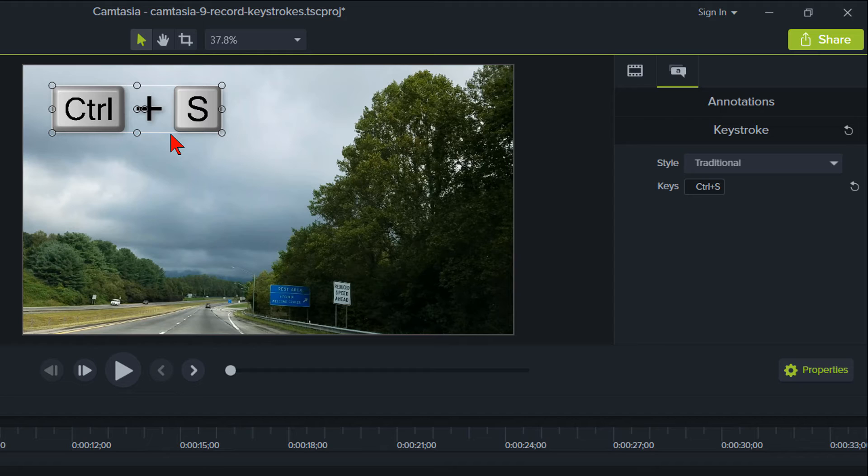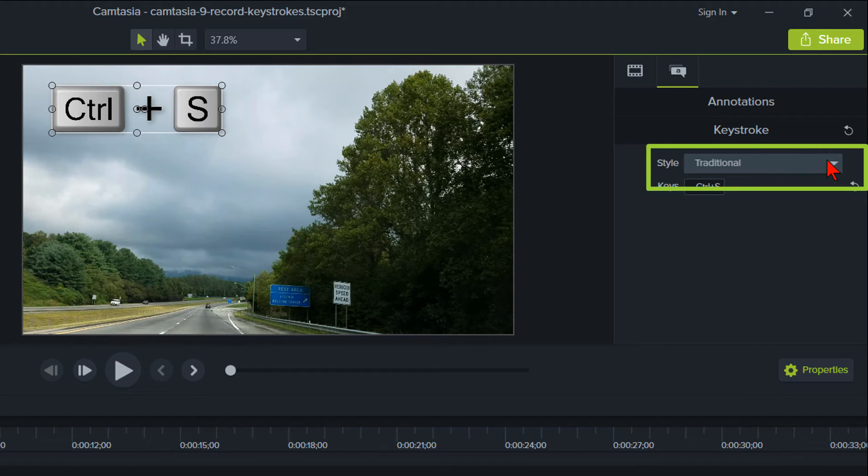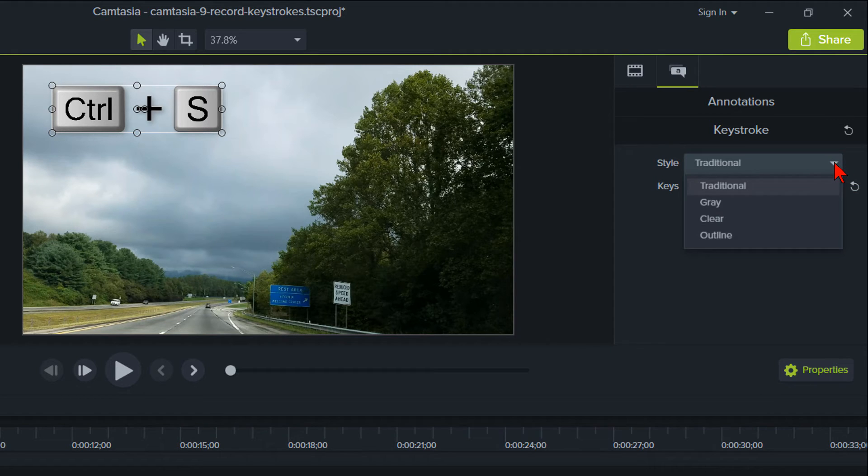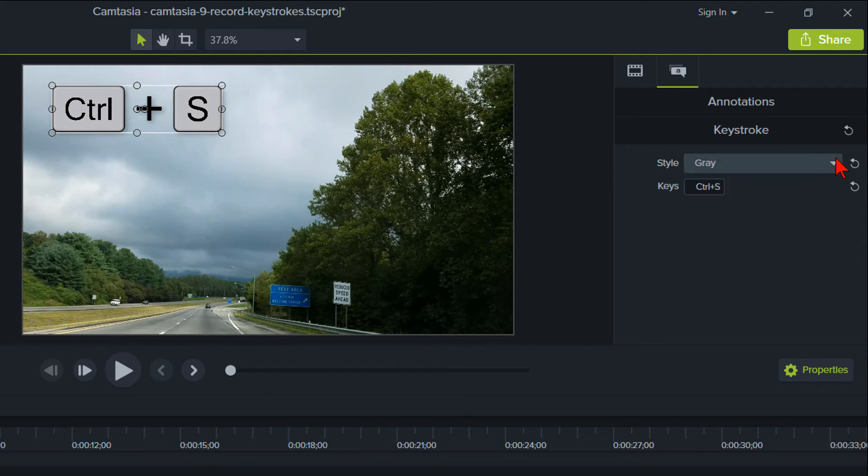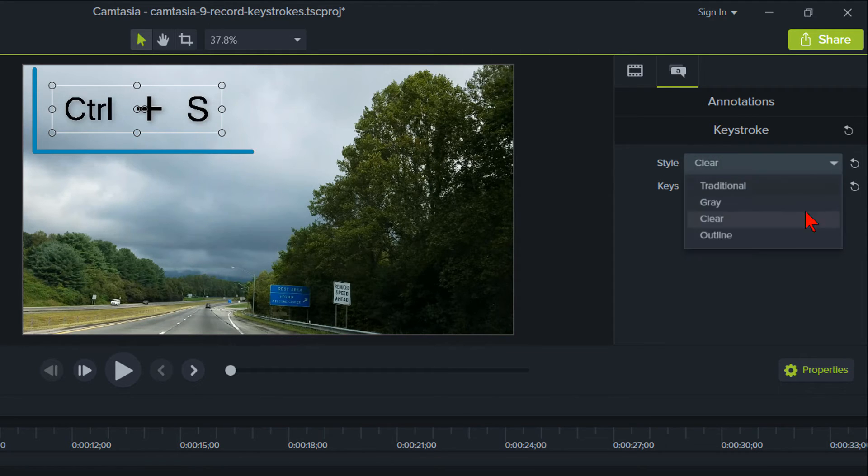With Camtasia 9, you can change the look of the keystrokes. To do this, go back to the Properties panel on the right and click on the down arrow key next to Style. You can select Gray, Clear, or Outline.